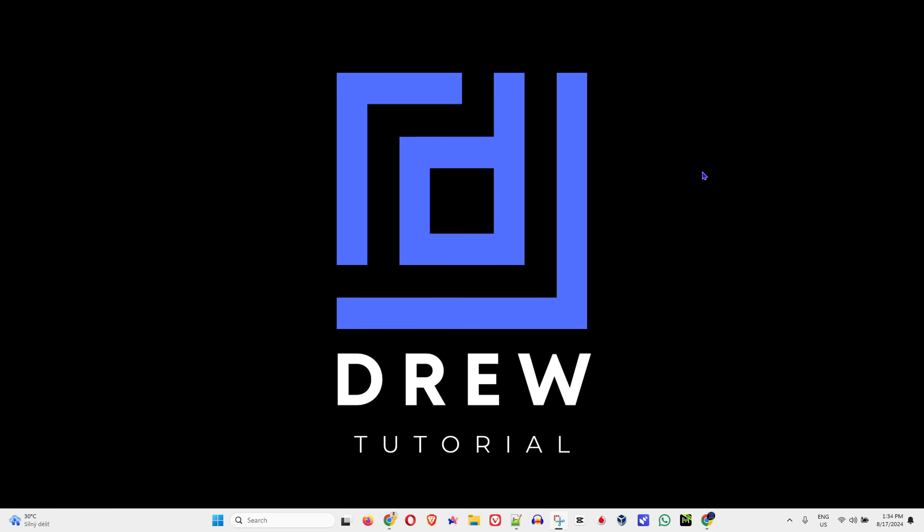Guys, Andrew here. Welcome to Drew Tutorial. In this video I'm gonna show you how to enable Telnet Client on your Windows 10 or Windows 11 PC.